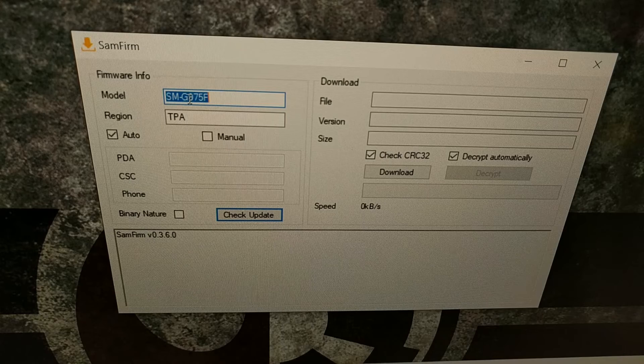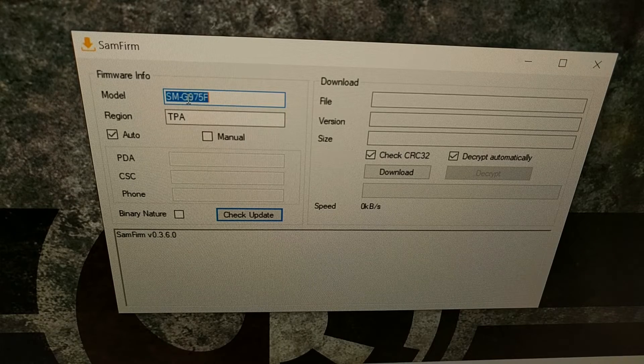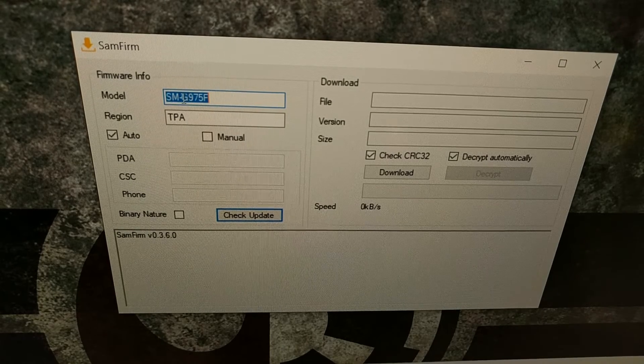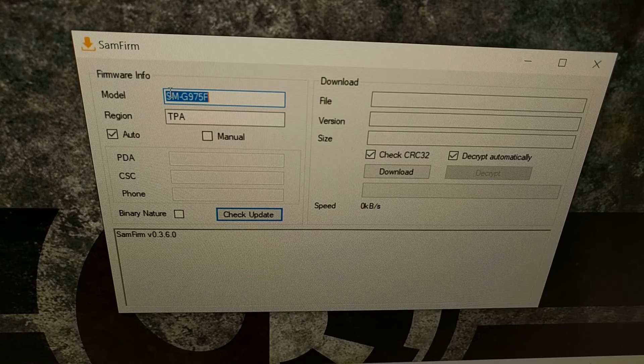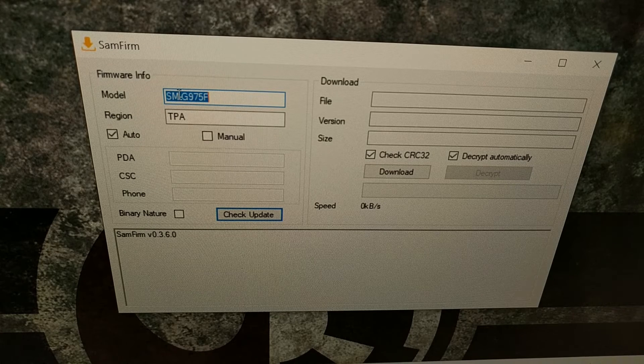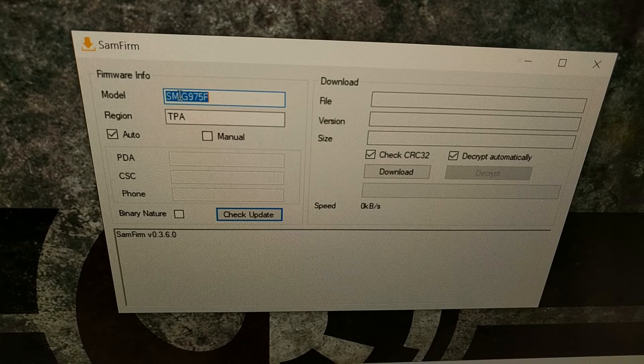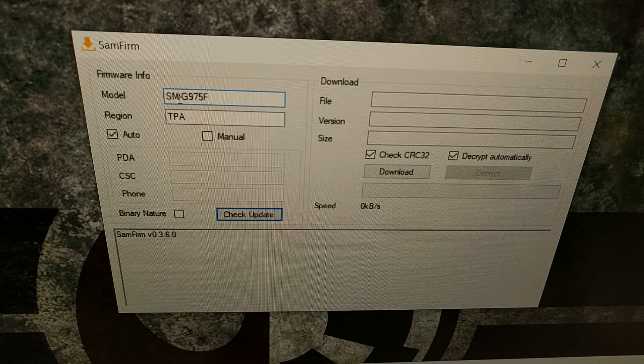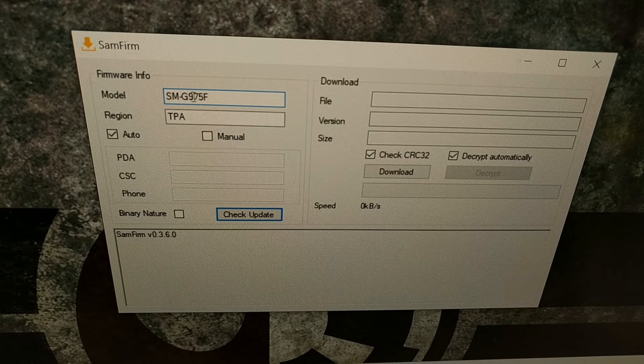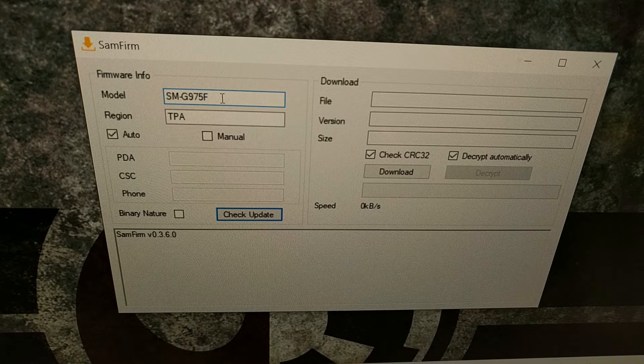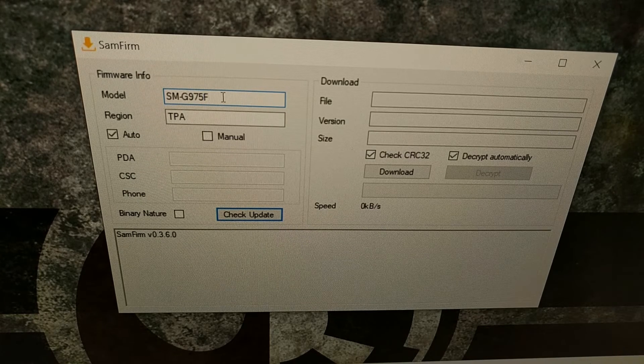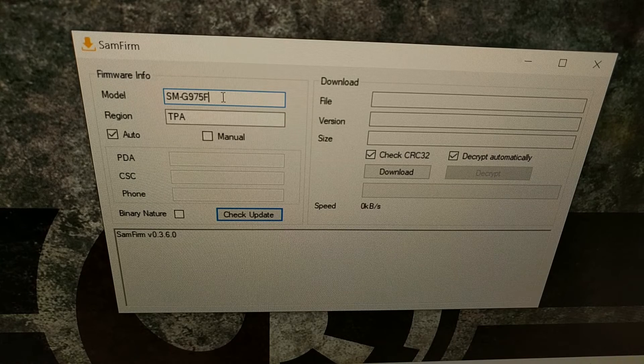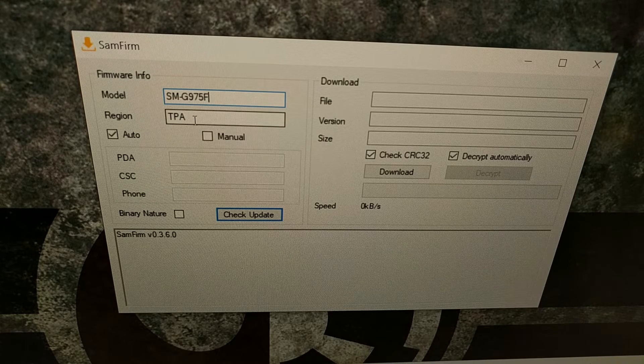You're gonna see the model or the phone model entry in there and it's gonna start out with SM-dash. For the Galaxy Note 10 Plus that's SM-G975F because again I have the Exynos version.